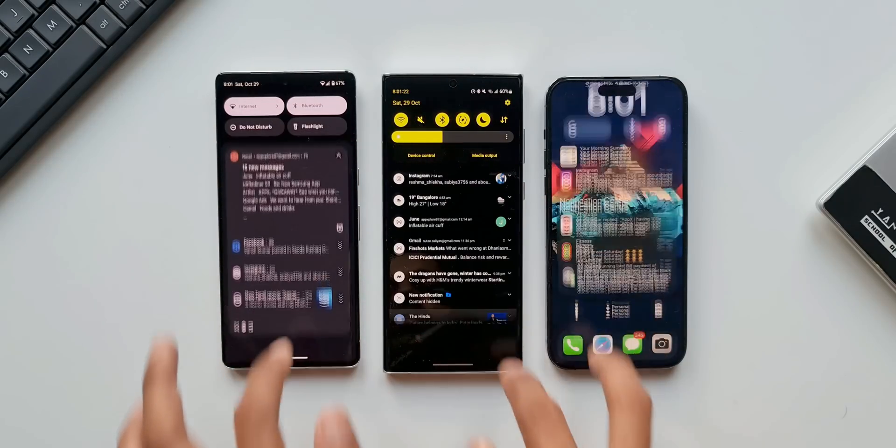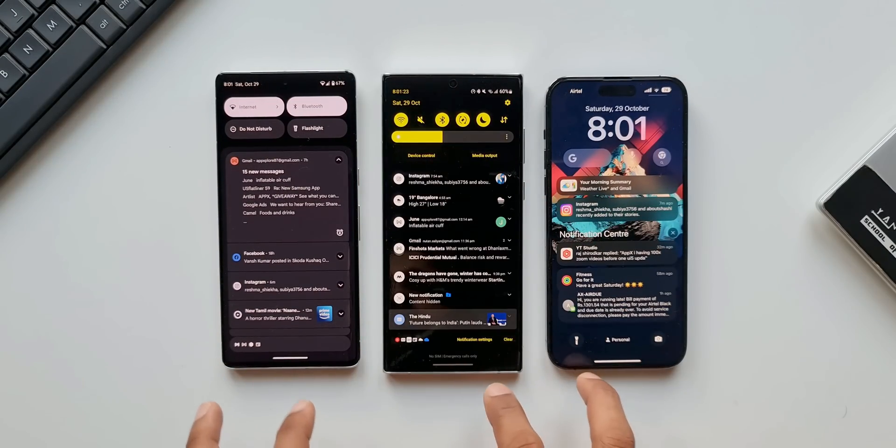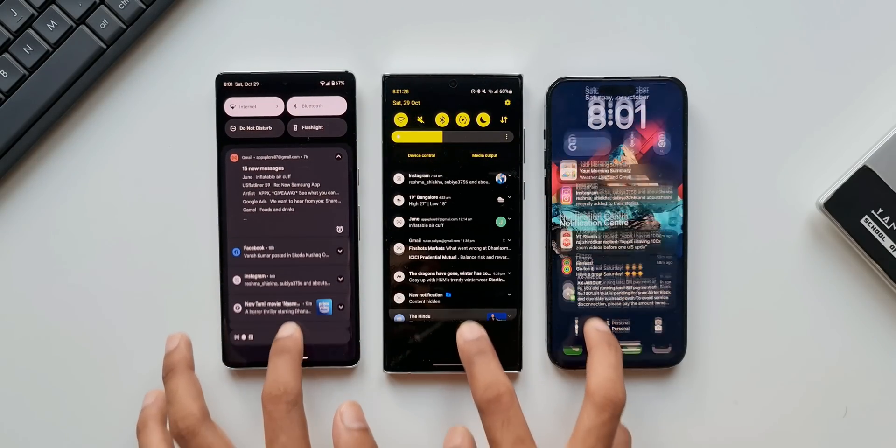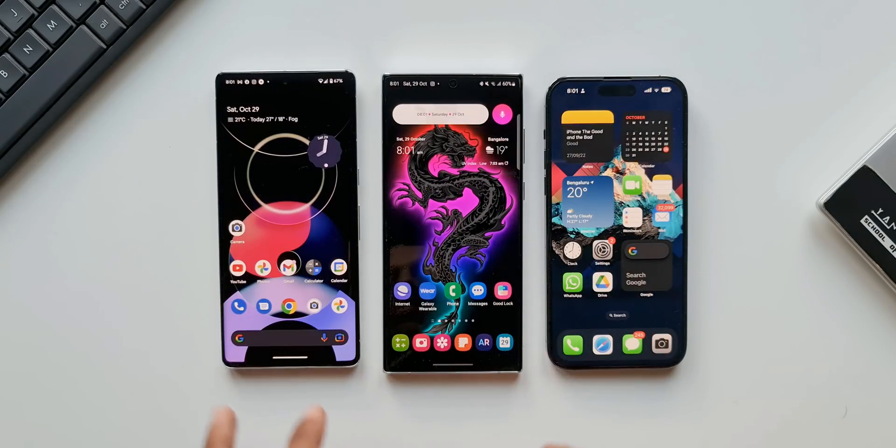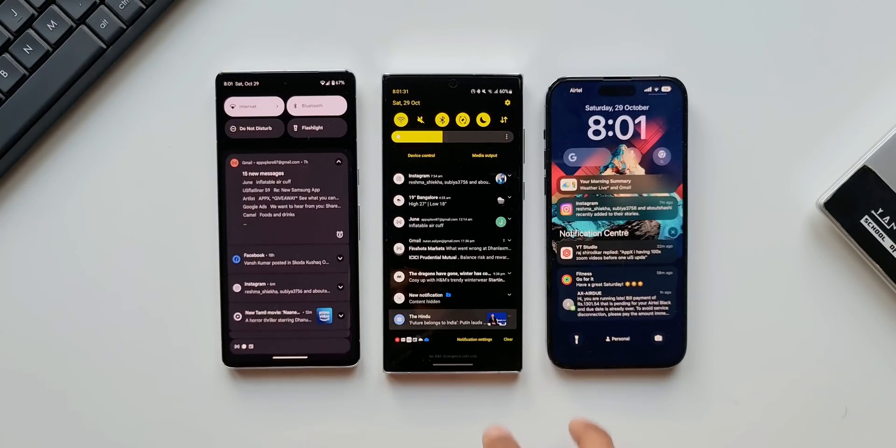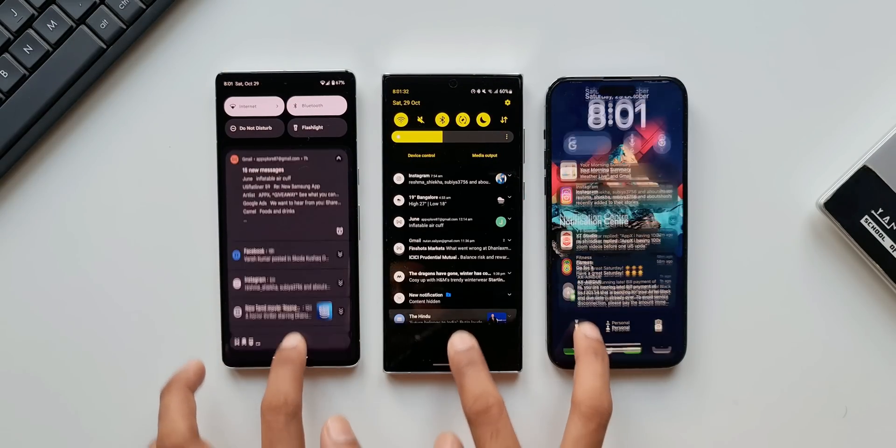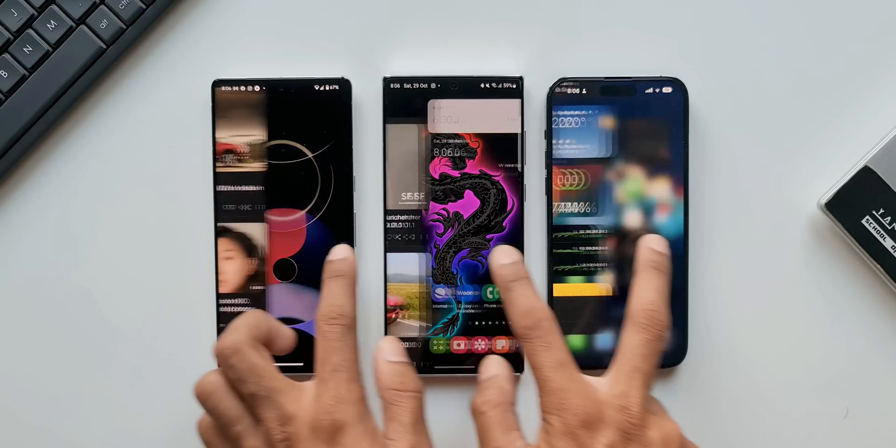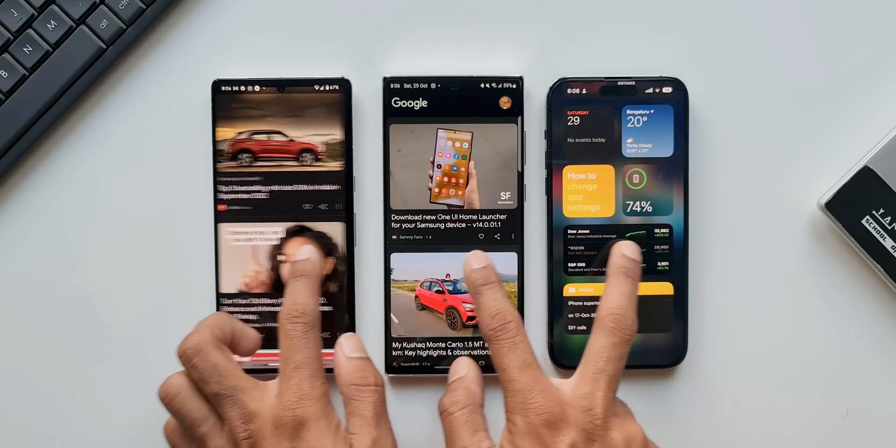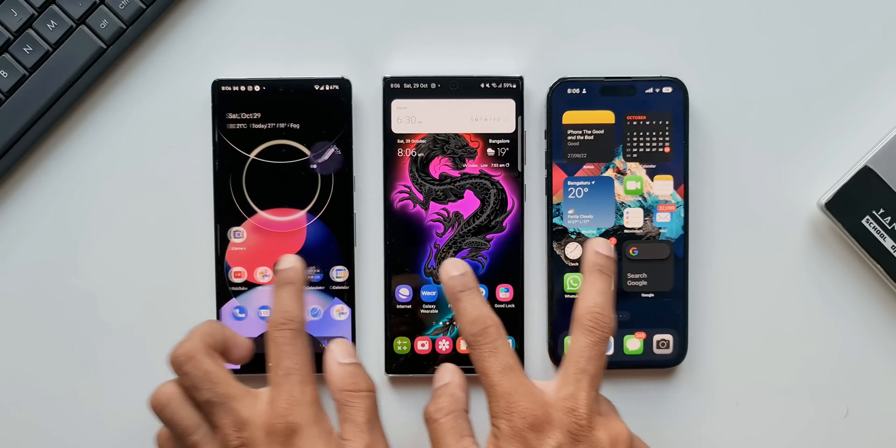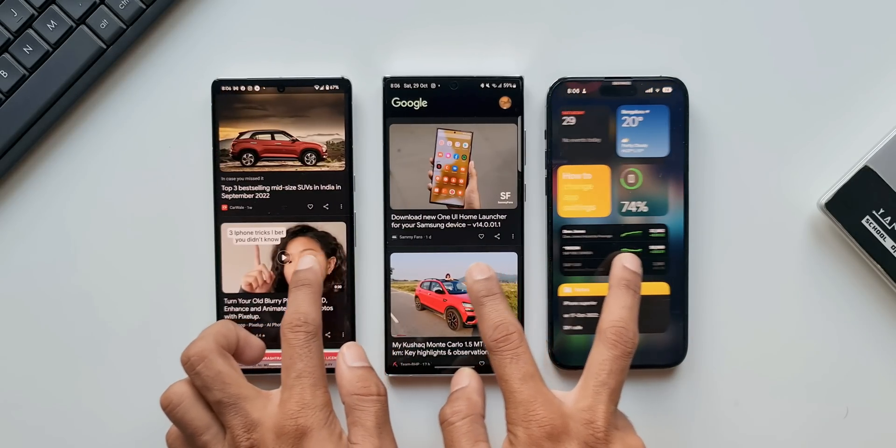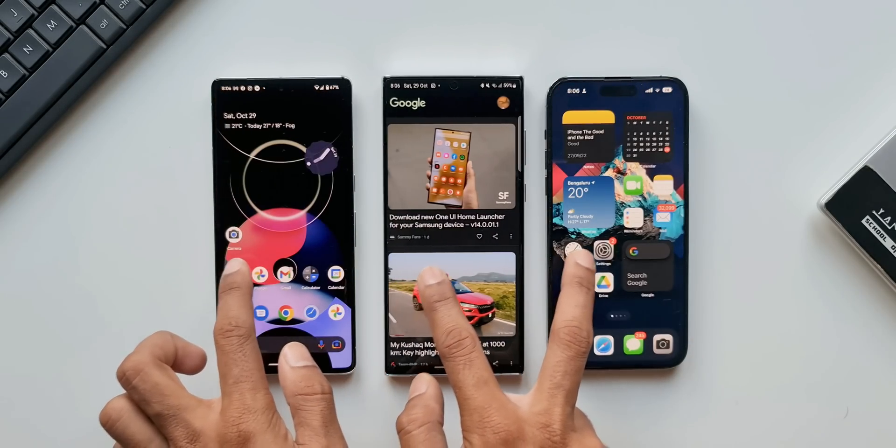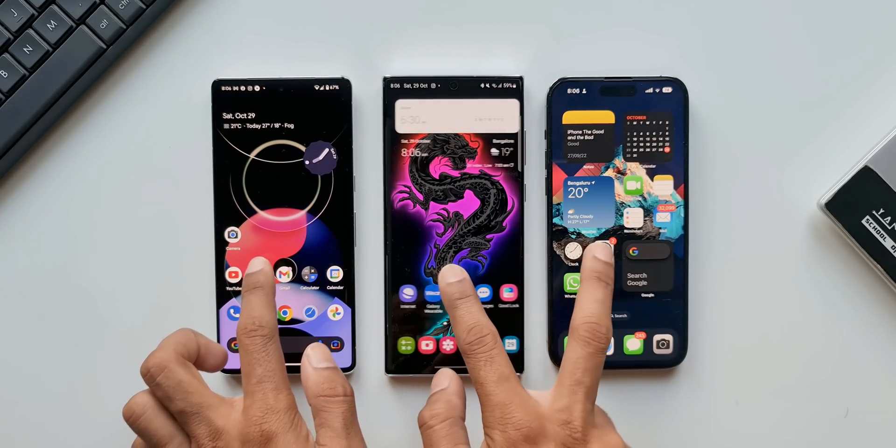Looking at the new features on the Pixel phones so far, I don't think Android 14 or One UI 6.0 is going to be too exciting, but it depends on Samsung, the kind of features they are going to add, the kind of changes they are going to make.